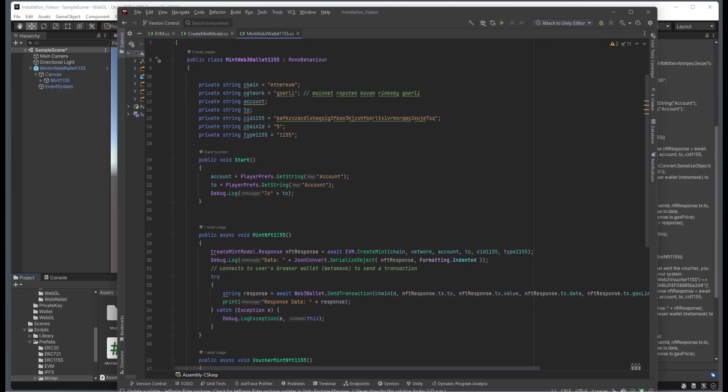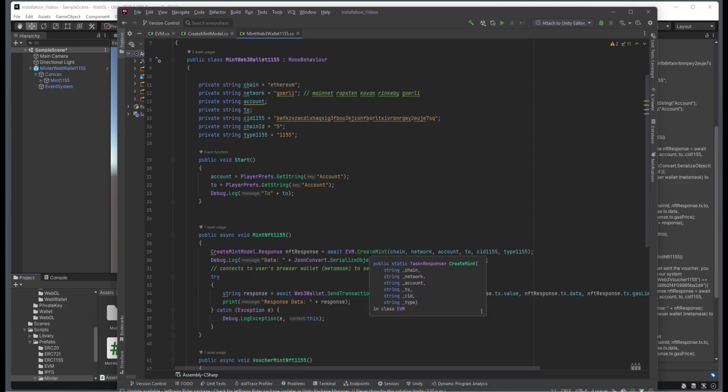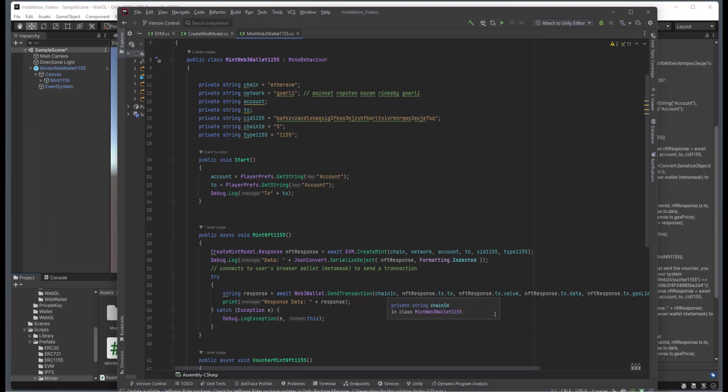And then we have this Mint NFT 1155 convenience method configured for you, which just calls the class message for the create Mint, passing in the values that we have configured above. And I have some debug information. And then we just call a transaction, passing in the chain ID and the respective properties that we're getting from our response object.